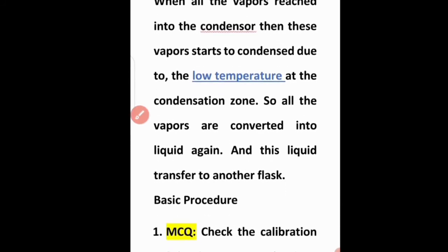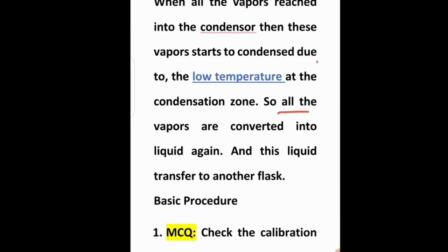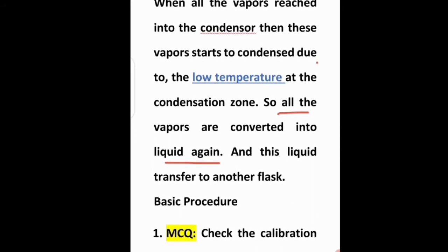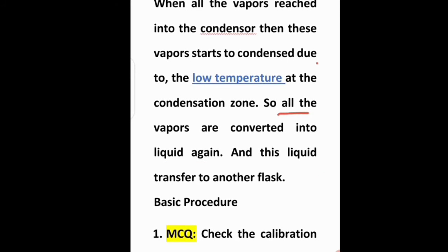So all the vapors are converted into liquid again. When condensed, they change back into liquid form, and this liquid is transferred to another flask. This was the basic procedure of the distillation process that you need to remember.